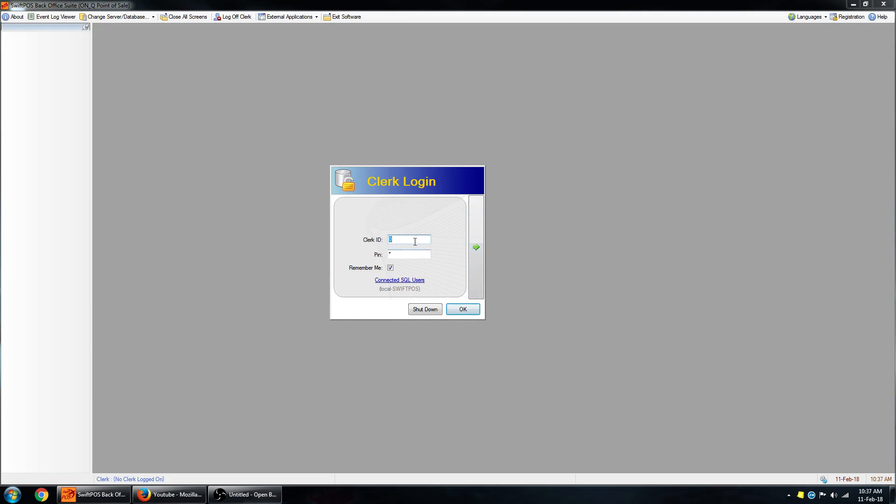By default, the clerk ID 0 and PIN number 0 will allow you to login. That can be changed at a later time depending on whether you have different clerks that use the software, or if you just want to use a specific PIN number and clerk ID to control who can login and make changes to the software. So I'm just going to use 0 and 0 for now.